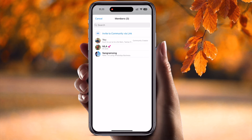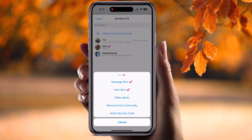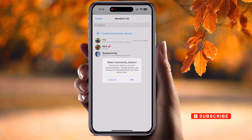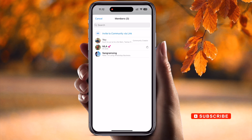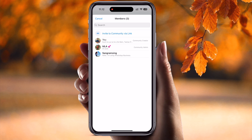At the top of the screen, I am the community creator, and MLA Sangram Singh is a participant or member of this community. I want to make him an admin. Simply tap on this person's profile and look — options appear: Message, View, and Make Admin. I simply click Make Admin and confirm.